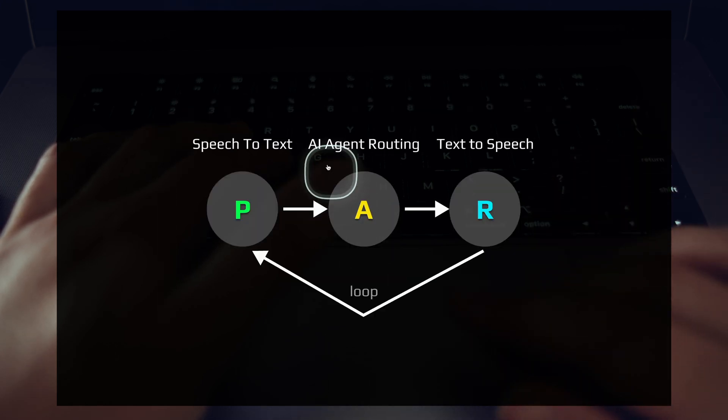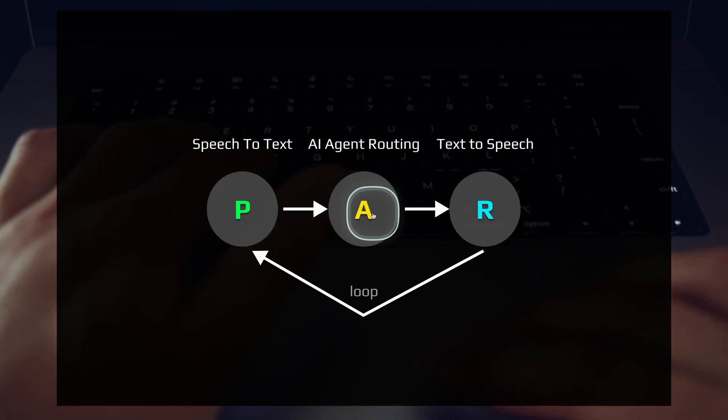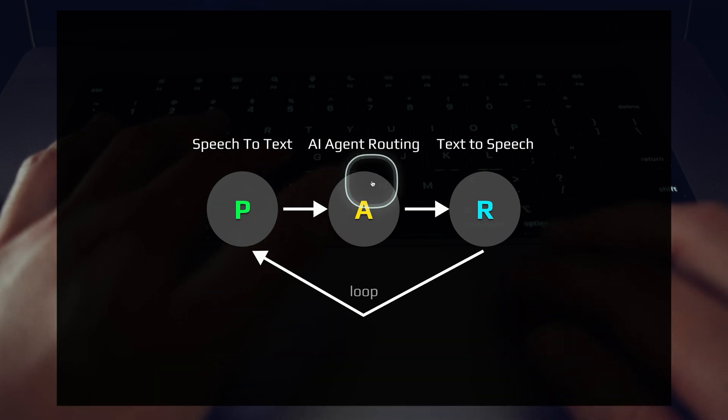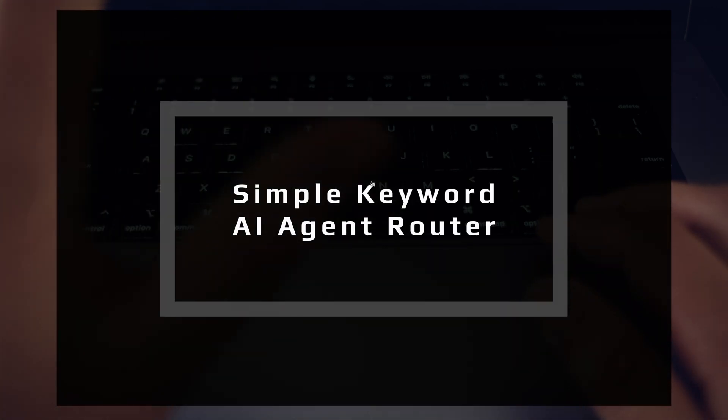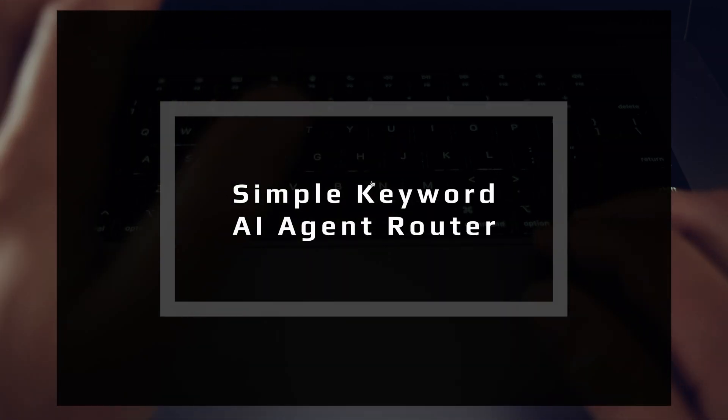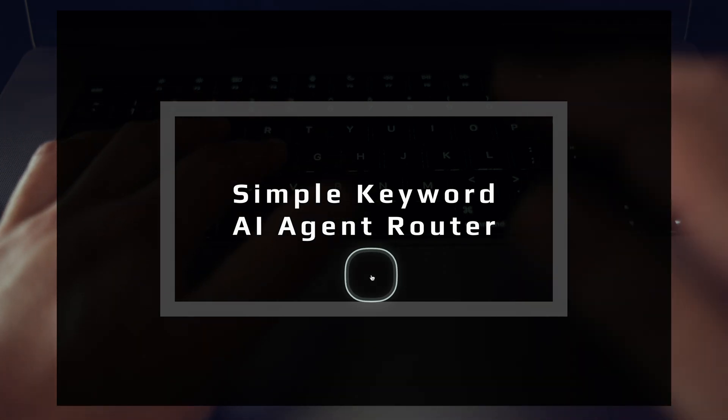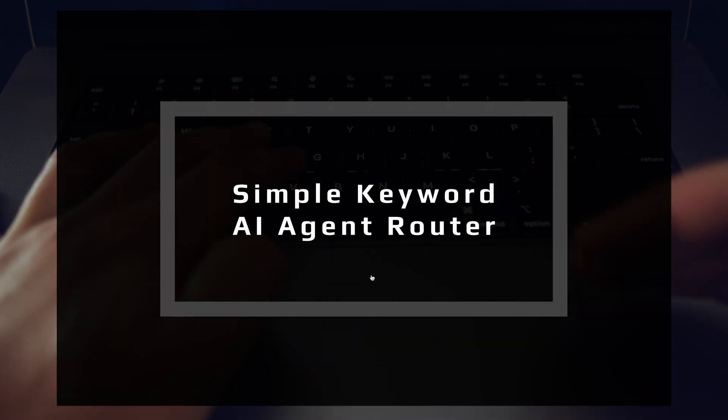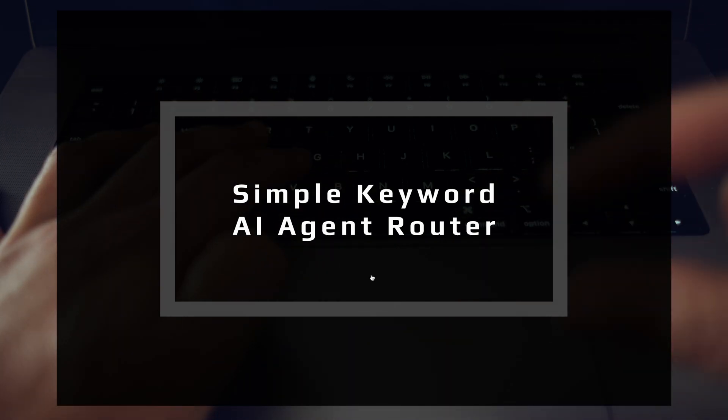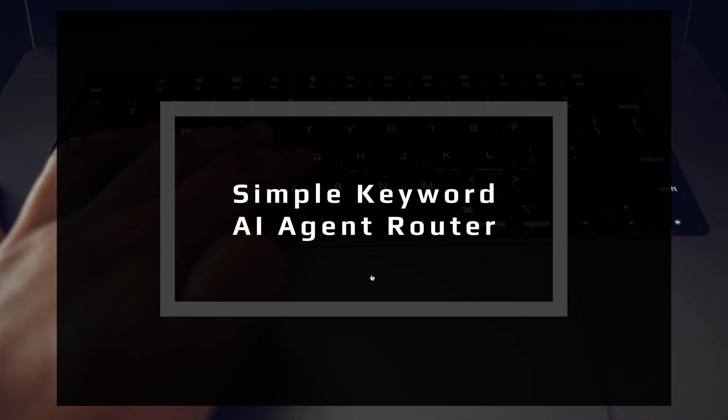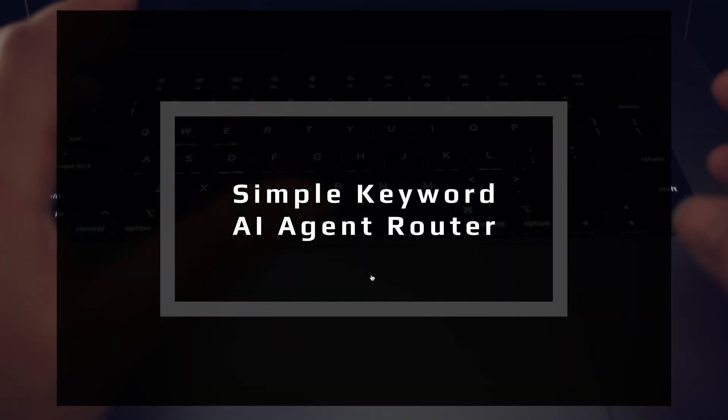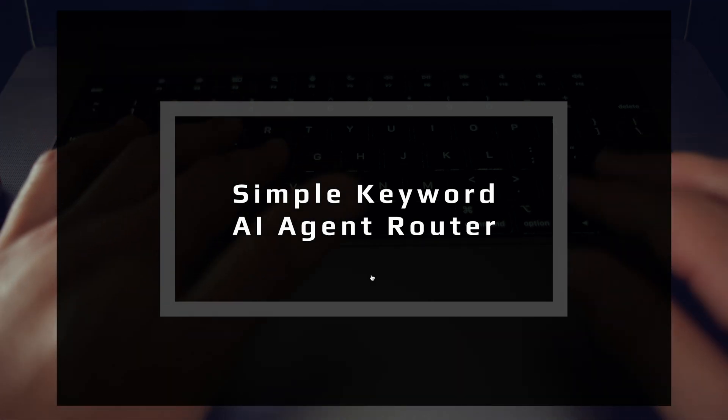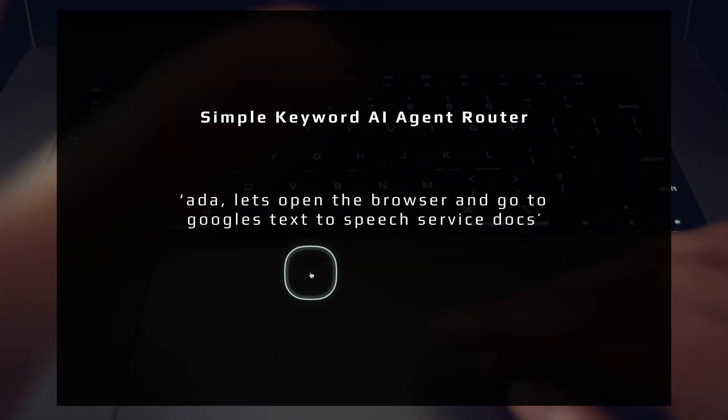Let's talk about what's going on in this middle step, because this is really where all the magic happens. AI agent routing. Let's talk about the simple keyword AI agent router. This is one of the simplest and most intuitive ways to route your prompts into different agentic workflows, into different AI agents. It all starts, as most things do, with just simple strings and functions.